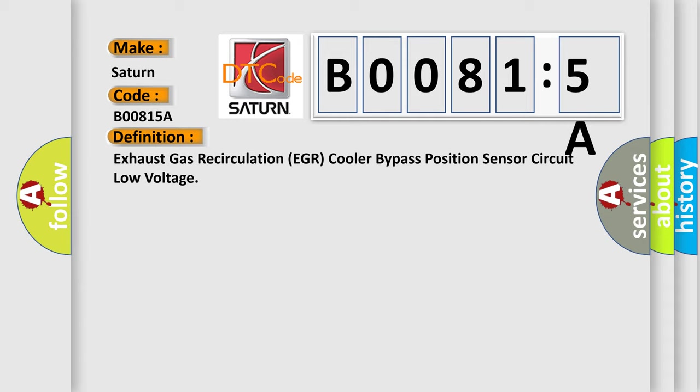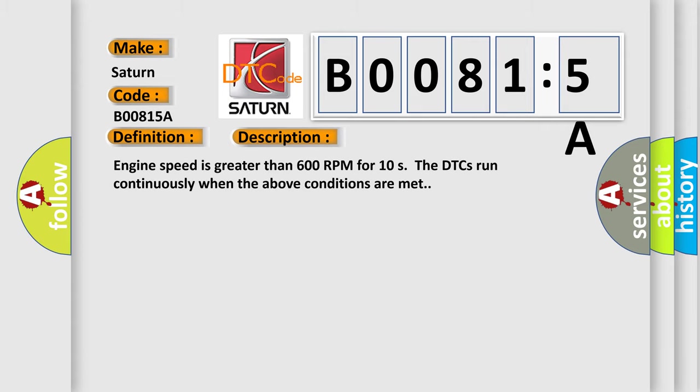And now this is a short description of this DTC code. Engine speed is greater than 600 RPM for 10 seconds. The DTCs run continuously when the above conditions are met.